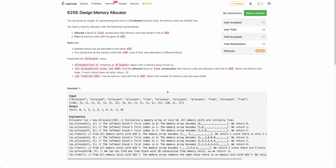Hello everyone, welcome back. In this video, we'll be discussing the third problem of today's weekly contest: Design Memory Allocator.